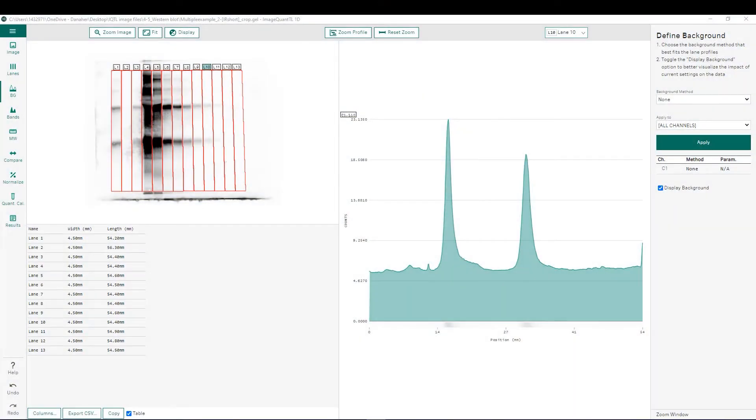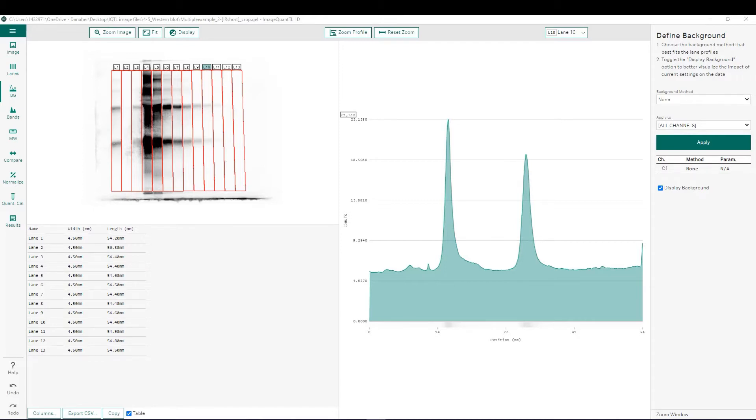In this Image Quantile version 10 tutorial video, we will be looking at background subtraction for gels and western blots. Specifically, we will be comparing and contrasting the different background subtraction options, as well as showing how background subtraction can affect the quantitation of the image.